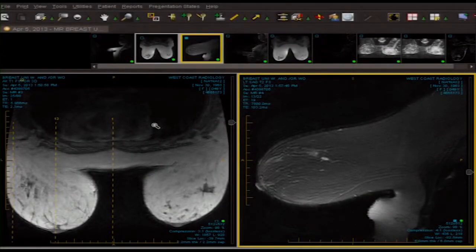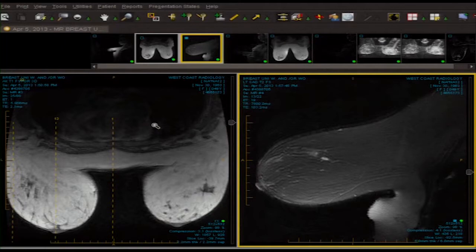Now, in this next case, we're going to use the sagittal series again, the so-called MLO-CC view technique, using dynamic contrast-enhanced MRI to solve a problem, but this time we're actually going to take you through a standard approach and dictation. This patient is 50 years old. She has an abnormal mammogram and ultrasound. She has no discrete palpable abnormality, and reported was an abnormality approximately 3 centimeters in the 12 o'clock position in the right breast.